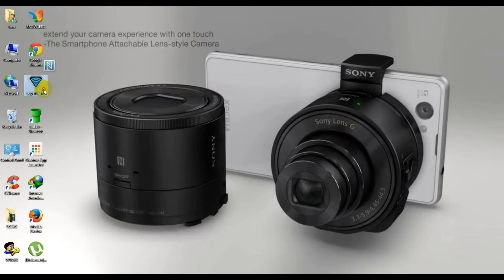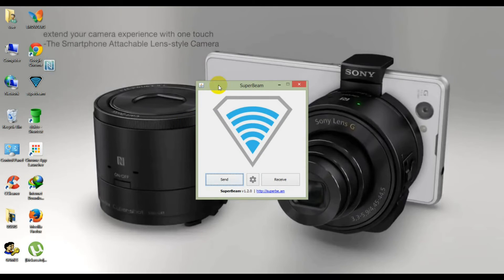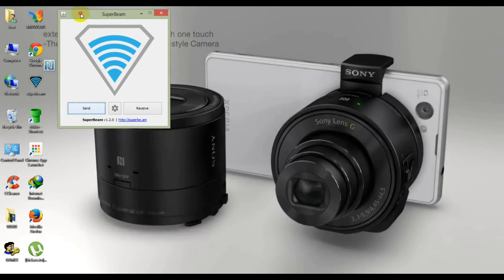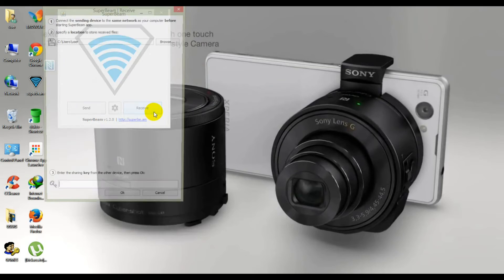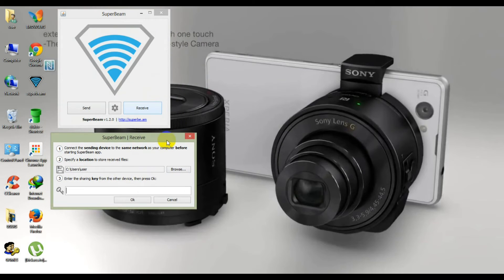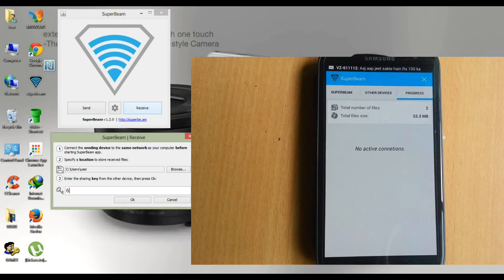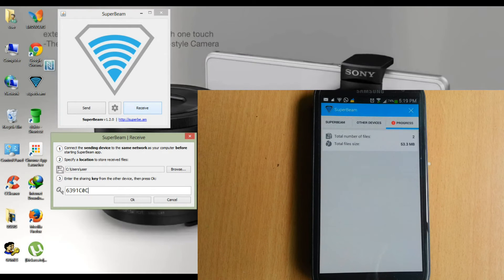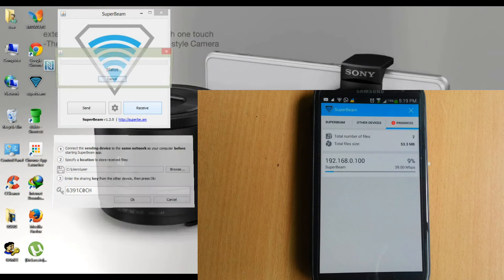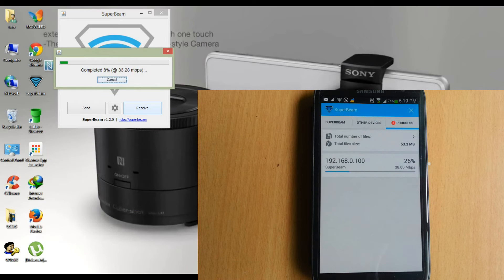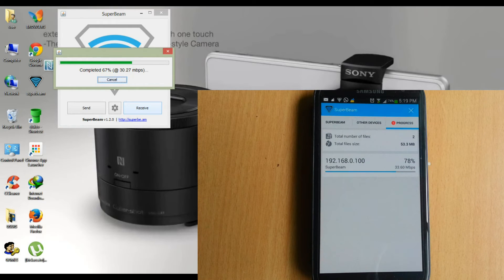We want to receive this file on the PC, so click on the receive button and enter this key on your PC. After entering this key on your PC, you can see the file is sending. You can see the progress of sending files — just click on the progress tab. See, the file is sending with very good speed.